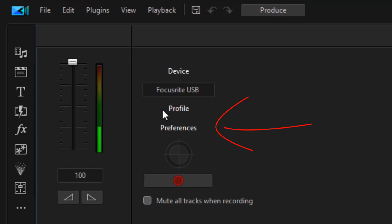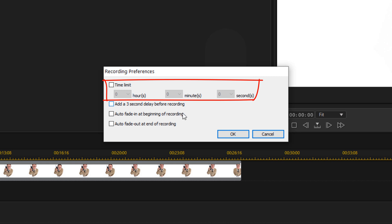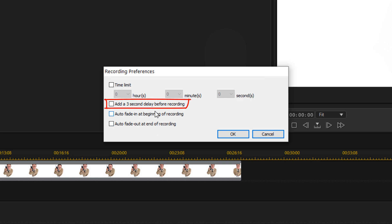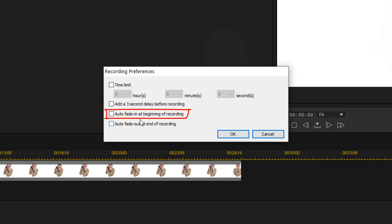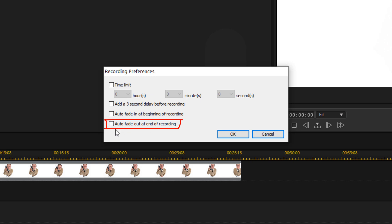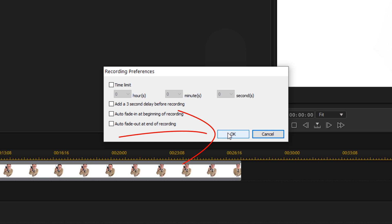Now click on 'Preferences.' If you want a time limit — for example, no more than an hour — you can set that. If you want the recording to match the length of your clip, enter that time. You can also check the box for a delay before recording starts, enable auto fade-in at the beginning, and auto fade-out at the end. I'll leave everything as-is and click OK.